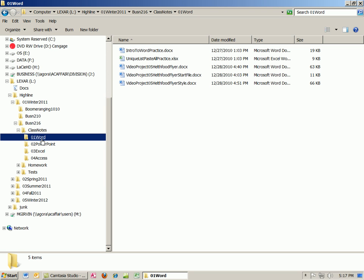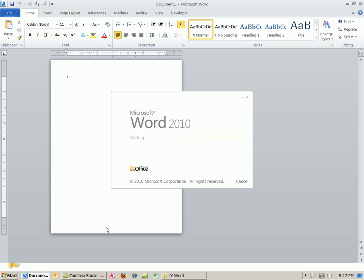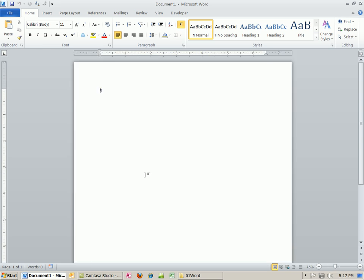We're actually going to create a file from scratch here. How do I open up Word? I'm going to click on the blue W or go to the Start menu. I'm going to hold Control and roll my mouse to zoom in.